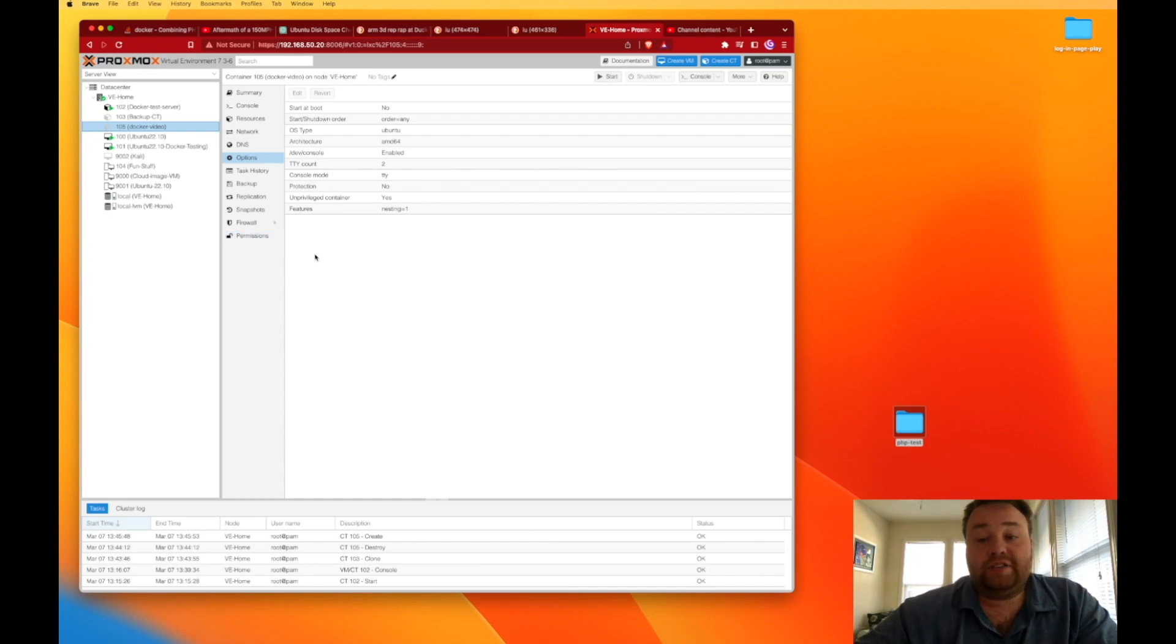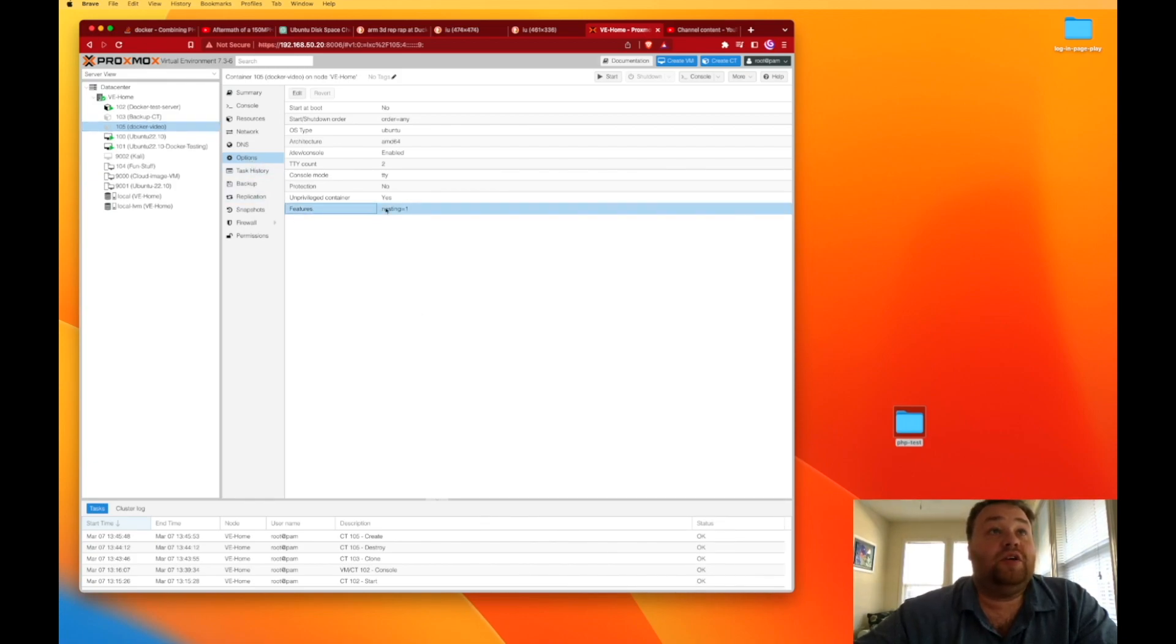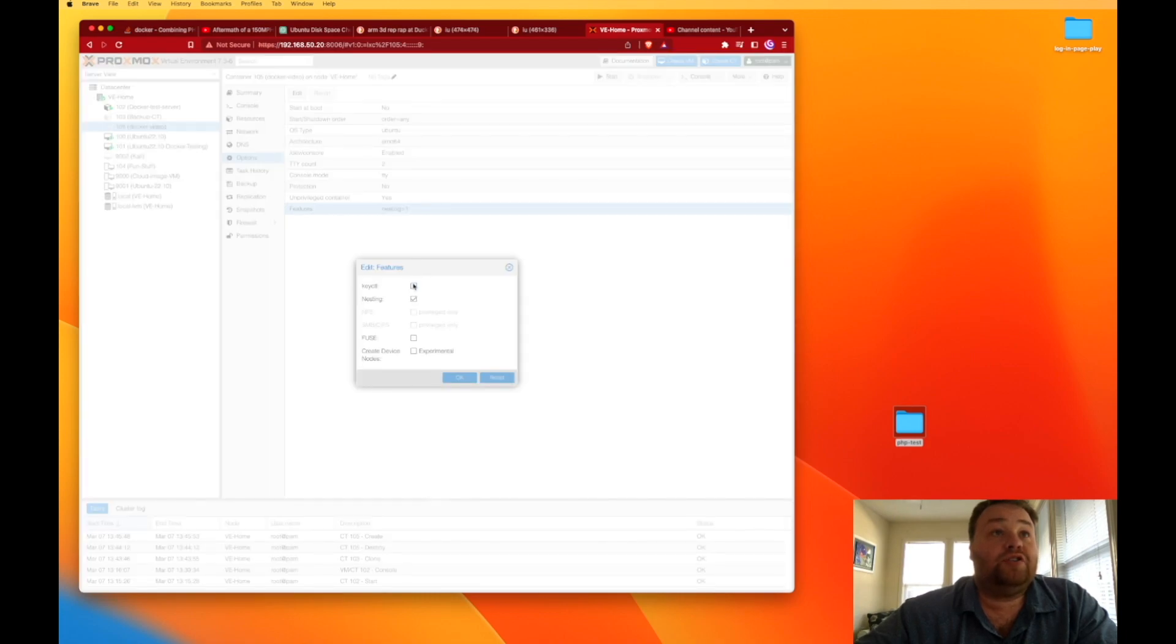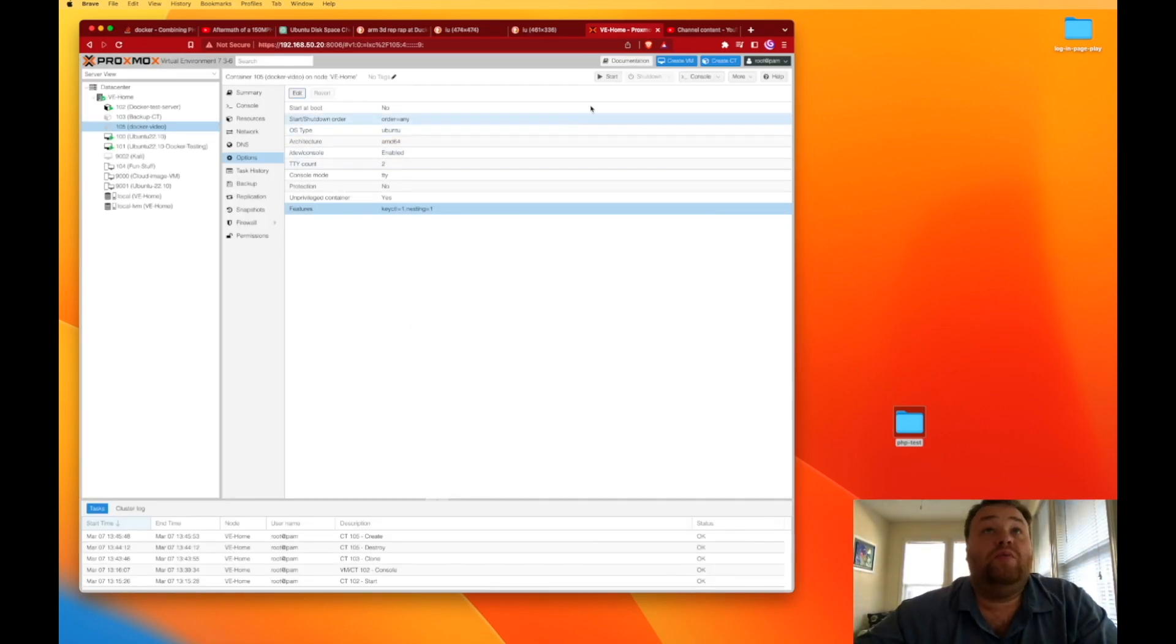As I was already playing with this and did a test before making this video, you can see I'm already on options and features here. So here at features, we want to press Edit, and we want to turn on key CTL and press OK. Now with that, we can go ahead and start our container.